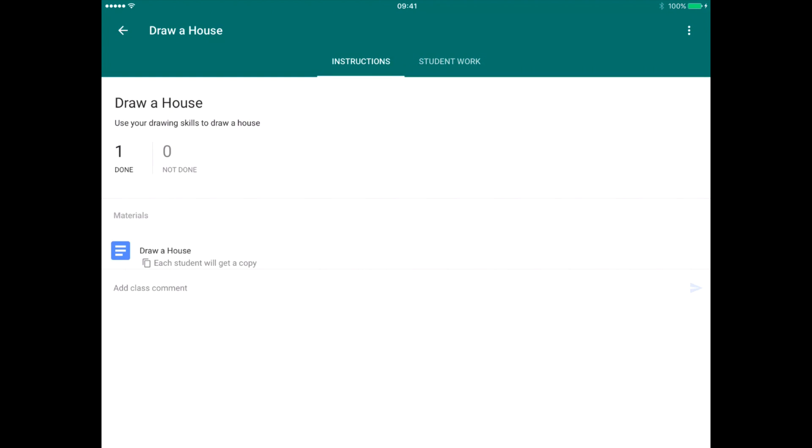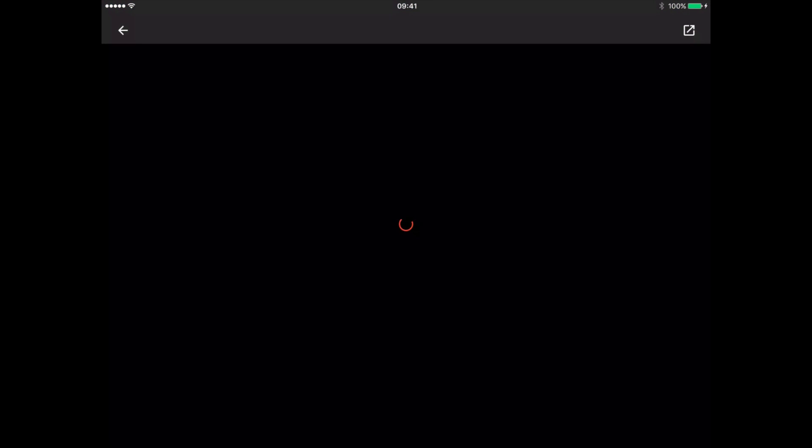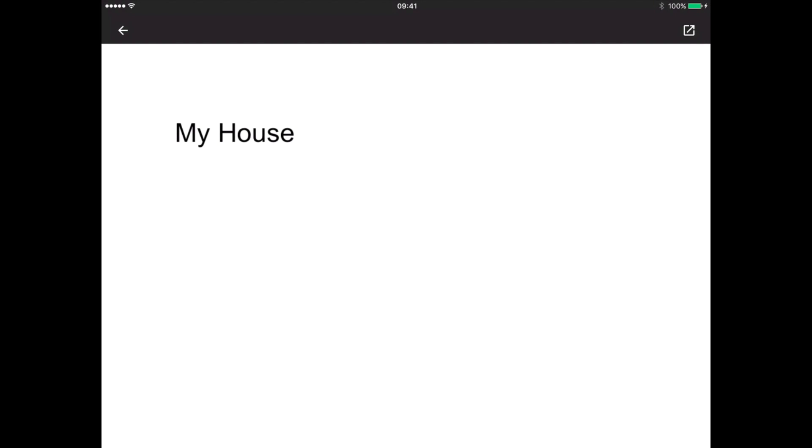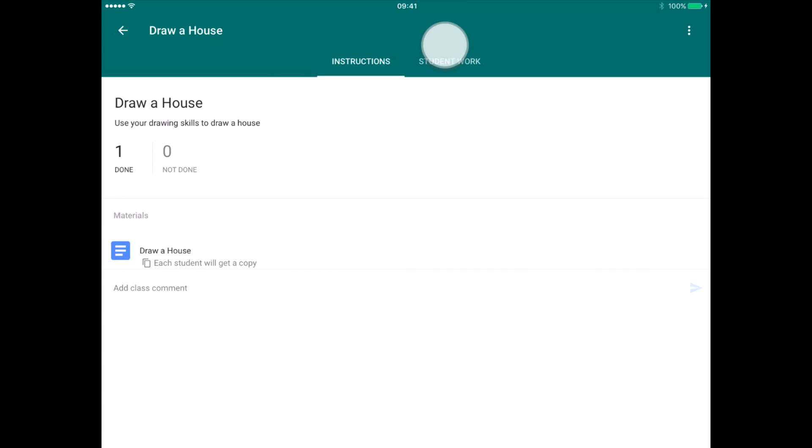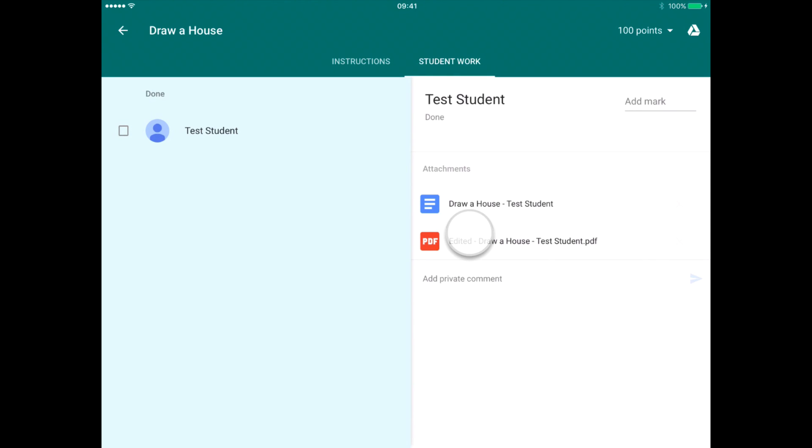All right, let's draw a house. Let's click on that. That's the original Google Doc. Now let's go back and then click on student work. Now I can see here there is the edited PDF for that student. Let's click on that.